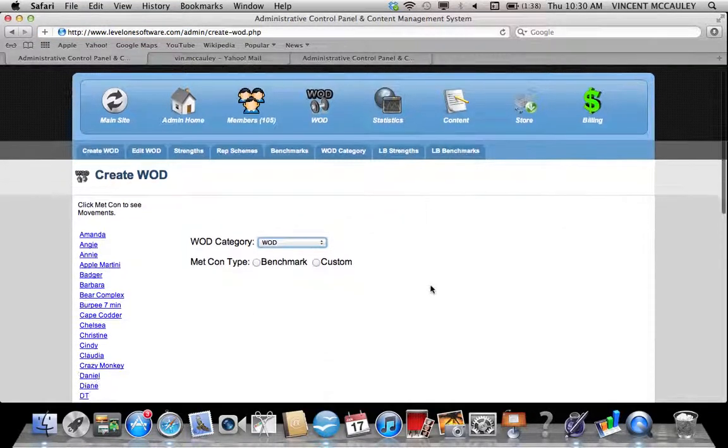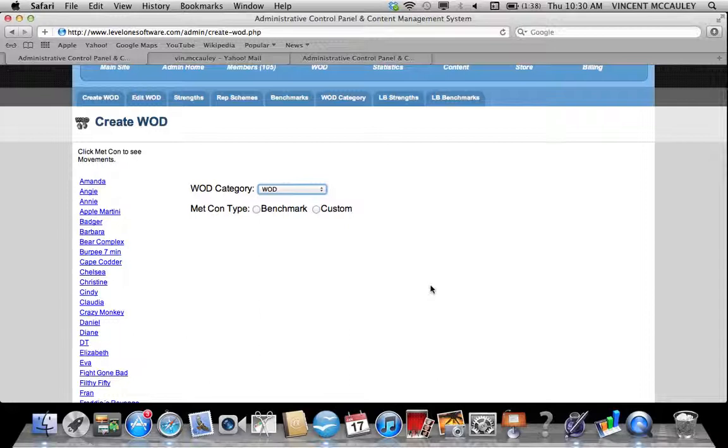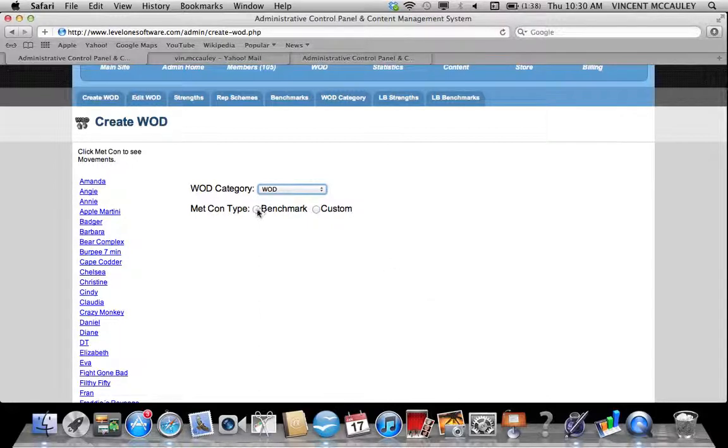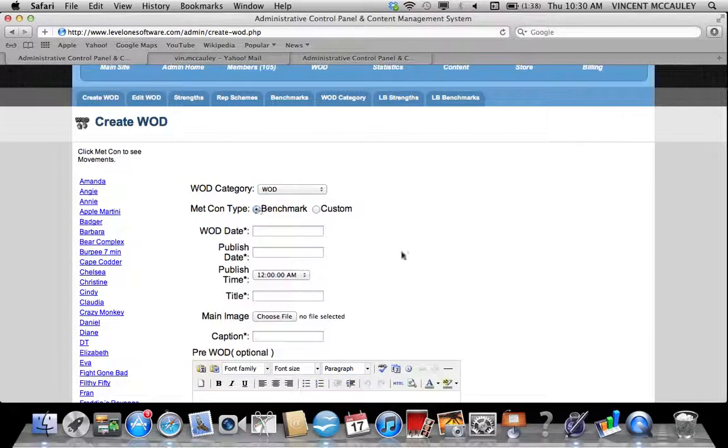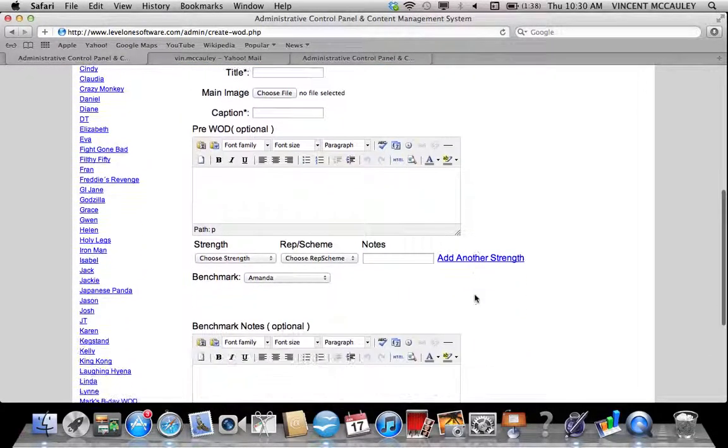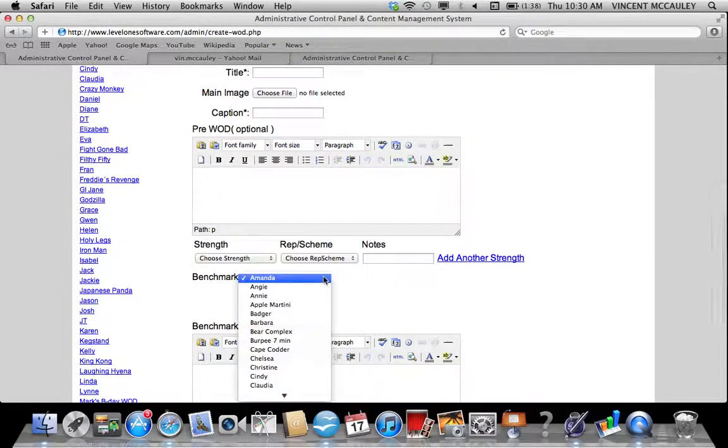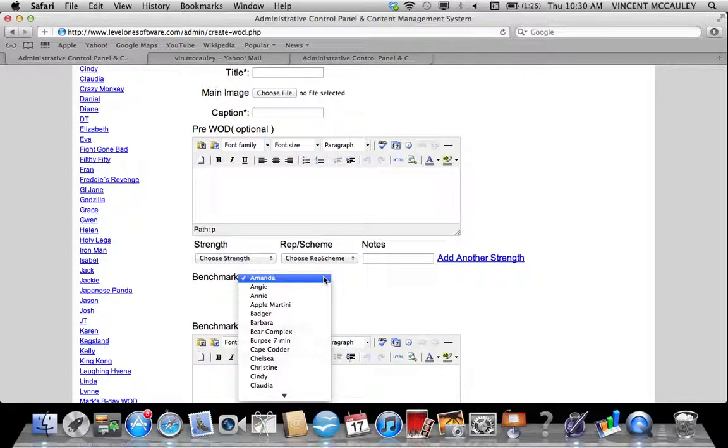It's going to ask you what type of Metcon you're doing. Is it a benchmark, which is going to be one of the girls or the heroes, or are you going to do a custom program? If it's a benchmark, as you see when I scroll down here, Amanda will default first because it goes in ABC order.